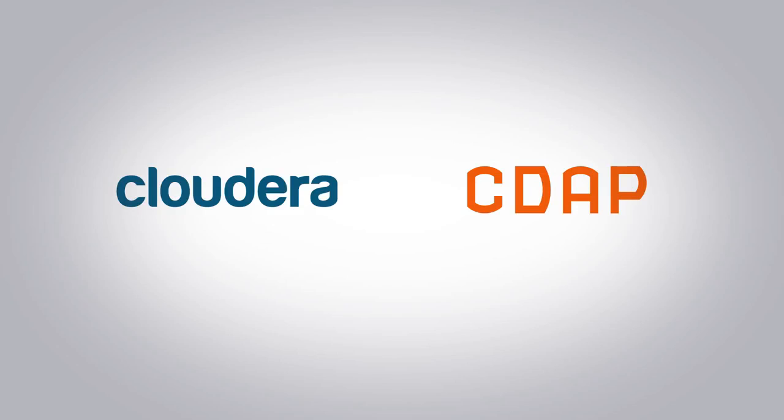We will demonstrate how you can install CDAP using Cloudera Manager, ingest data into the platform, and then query that data using Impala. Let's get started.